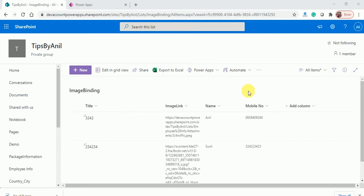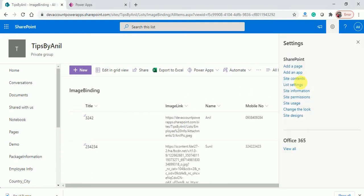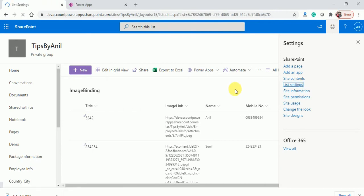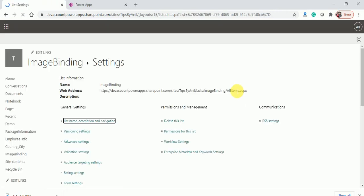So here you can see I have an image binding list and here I'll add an attachment column in my view.